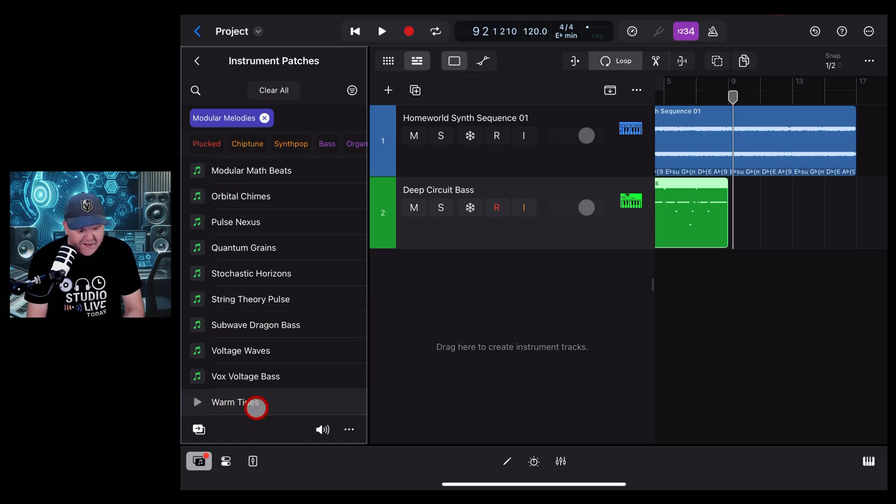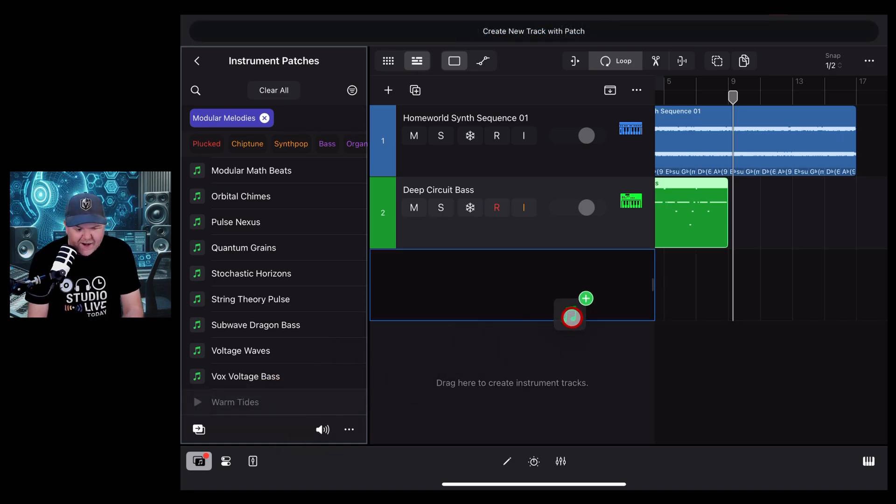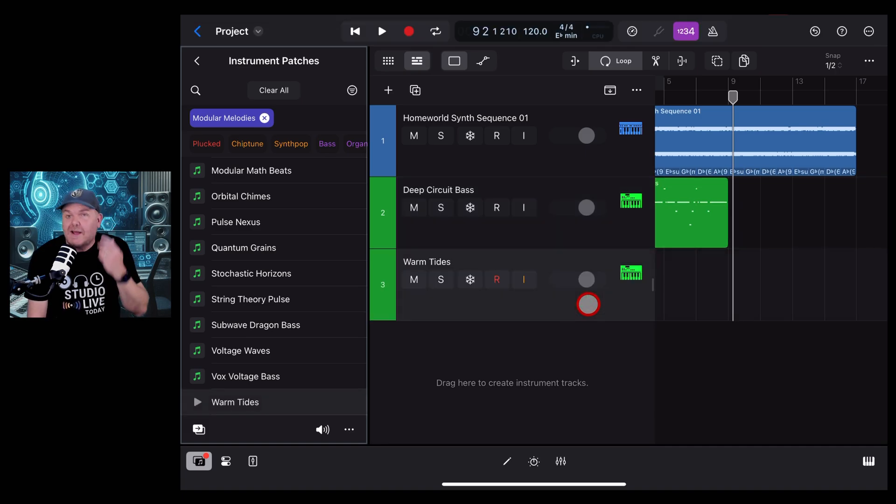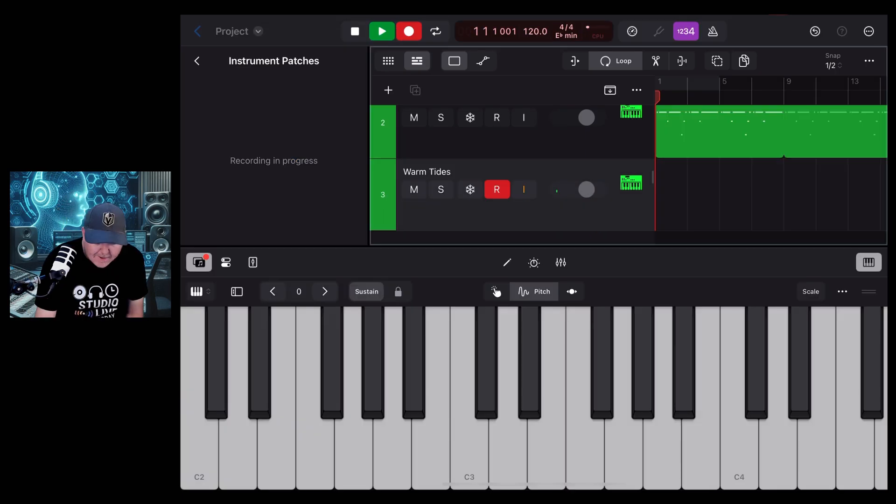Maybe so, we've got some more bass there. Vox Voltage Bass, we've got Voltage Waves. Warm Tide sounds fun. Yep, let's bring this in here, so we'll grab this one and drag it on across, create another instrument, and let's play along again.